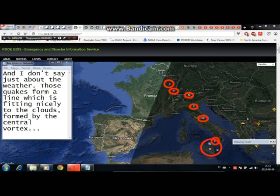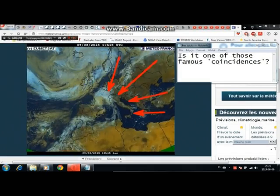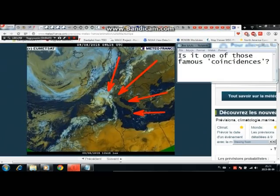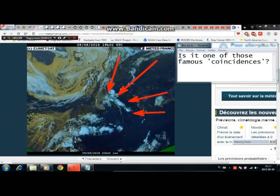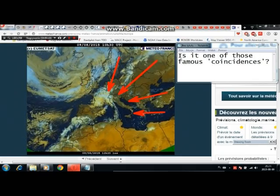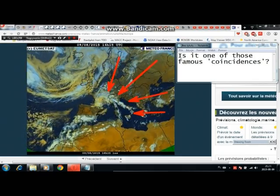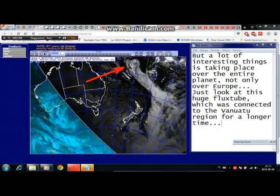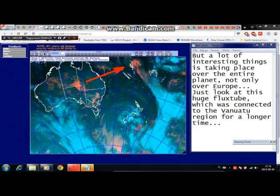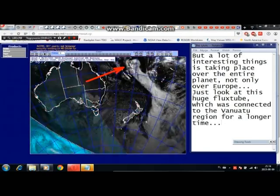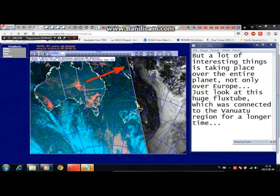Those quakes form a line which fits nicely to the clouds formed by the central vortex. Is it one of those famous coincidences? There are interesting things happening across the entire planet, not only over Europe. Just look at this huge flux tube which has been connected to the Vanuatu region for a longer period of time.